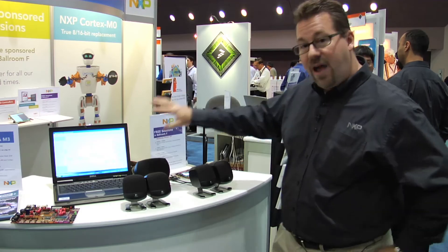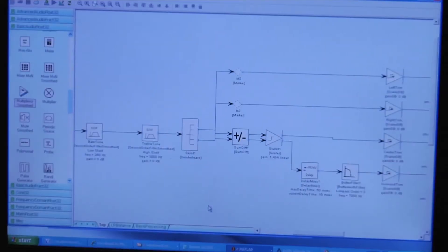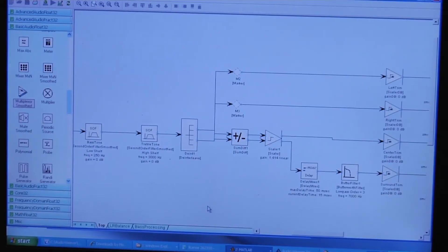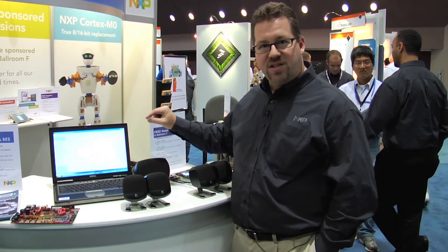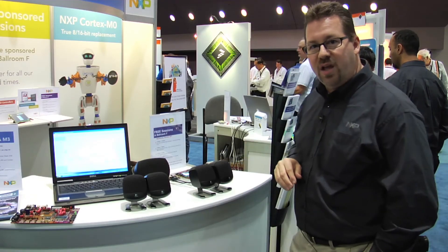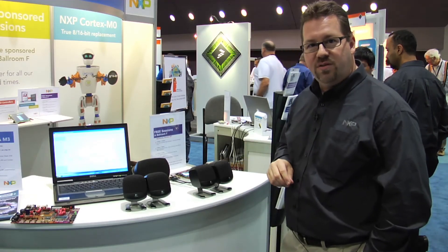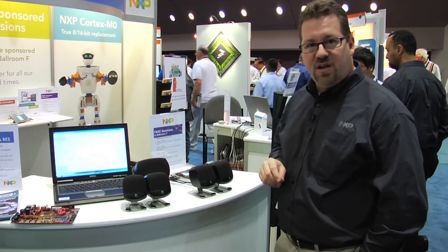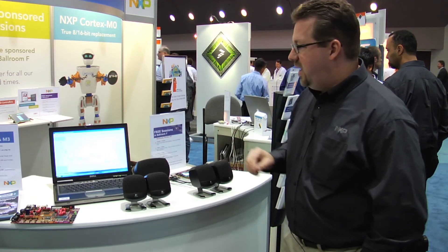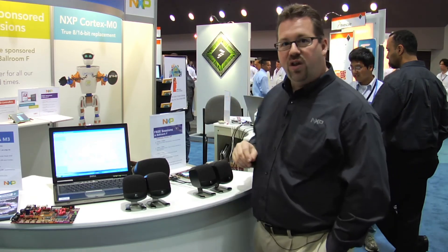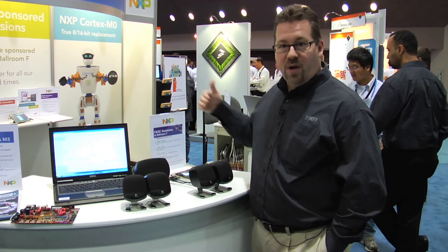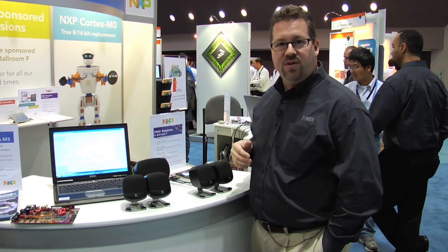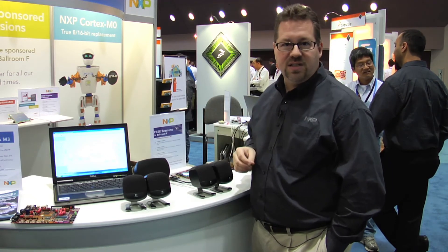The tool is a graphical tool which allows people who are audio experts — who don't want to bother with programming — to actually combine blocks together and press a button to program the LPC 4300. Our partner on that is DSP Concepts. It's their tool, they call it Audio Weaver, and it is optimized for the LPC 4300 and the Cortex M4.